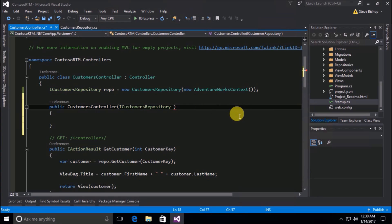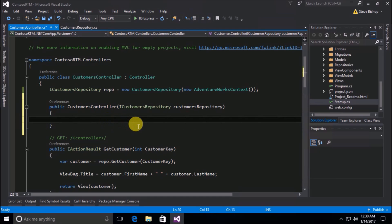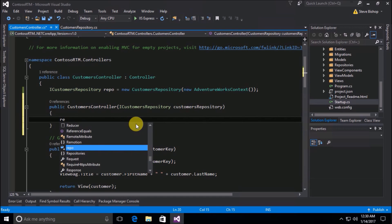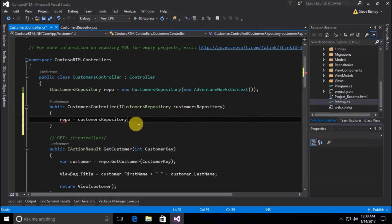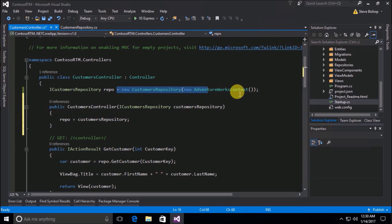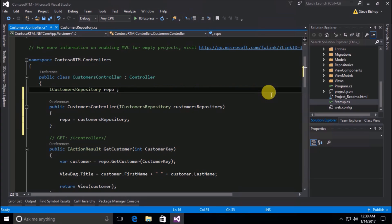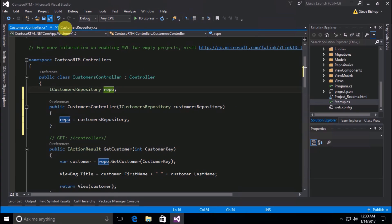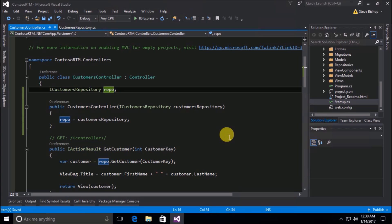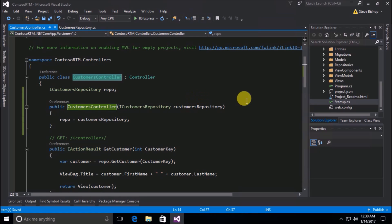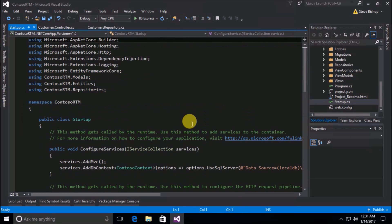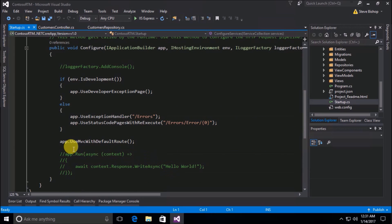Now we can get rid of the instantiation of the customers repository with the AdventureWorksContext built into it. That should be all fine and good — but not so fast, because who's calling CustomersController? Well, that goes back to the startup class, when we have the UseMVC with default route. And as you can see, there's really nothing configurable here that tells us how to pass in an instance of some sort of class that implements iCustomersRepository.